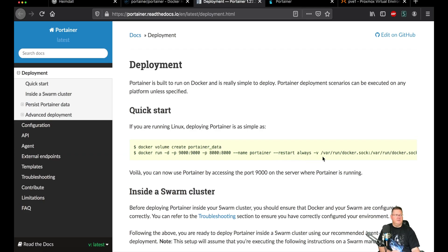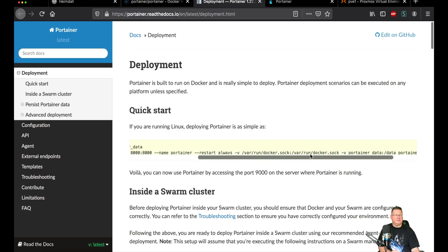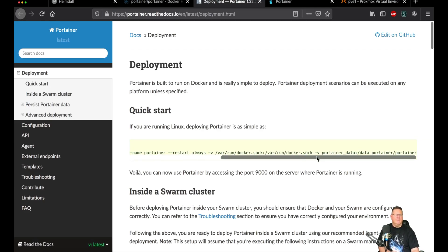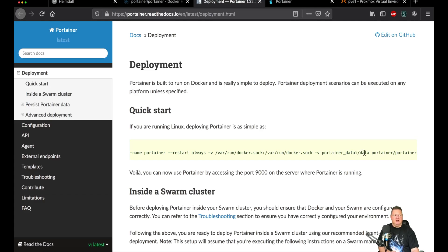The restart command is set to 'always.' Then you have the -v flag which allows Portainer to command Docker locally through the sock connection. The last volume flag is where your data is stored — portainer_data is the volume you just created in the first command, and it mounts inside the container at /data. Then portainer/portainer is the image you're going to use.